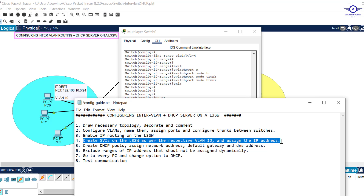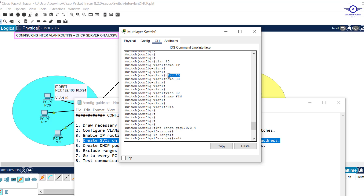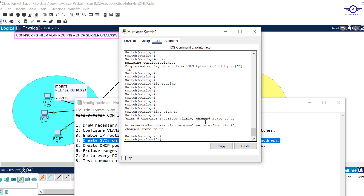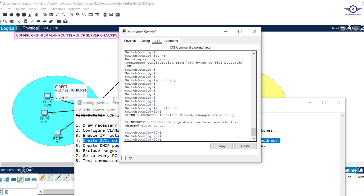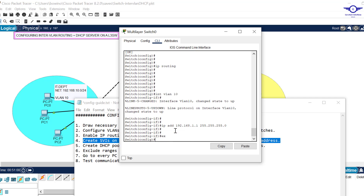Step four is to create SVIs on the multilayer switch as per the respective VLAN ID and assign IP addresses. SVIs are Switch Virtual Interfaces. We created VLANs 10, 20, and 30, so we create an SVI for each. Let's say 'interface vlan 10', then assign the IP address — the first usable address in the IT department subnet: 'ip address 192.168.1.1 255.255.255.0', hit enter. We've created the SVI for IT department and assigned it an IP address.